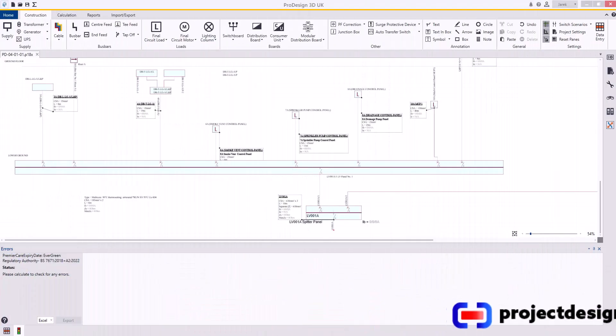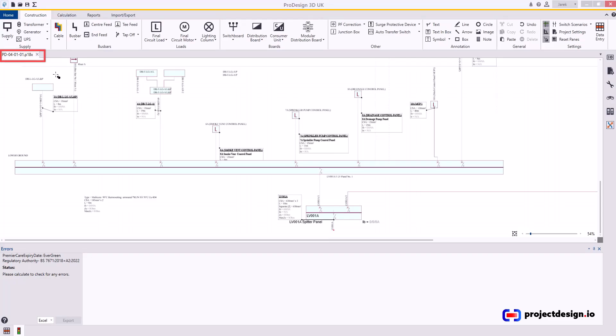Hello and welcome to ProjectDesign.io. If you have access to the exercise file, please access this file indicated here. The link in the description below.